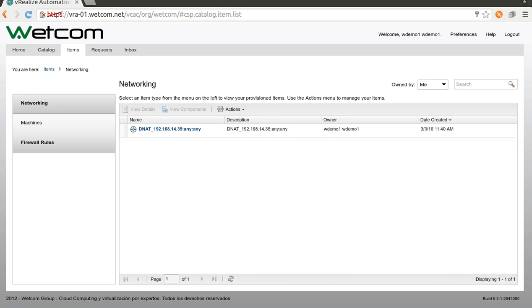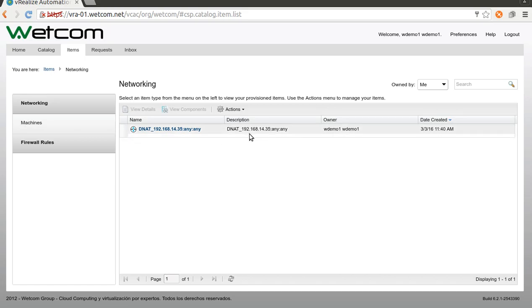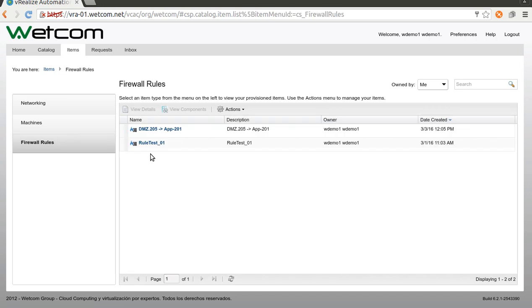Now we can ping the server in the private network. Let's see what happens if I delete the firewall rule. Right, this is the rule.